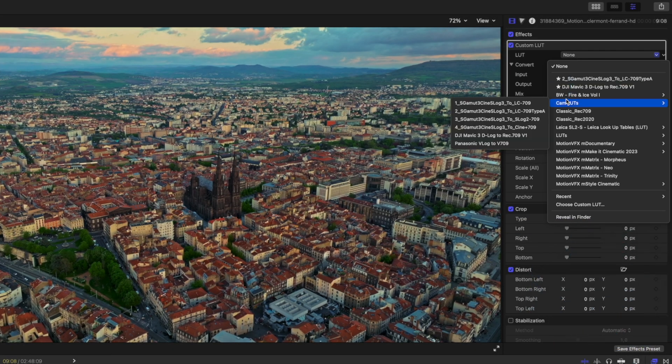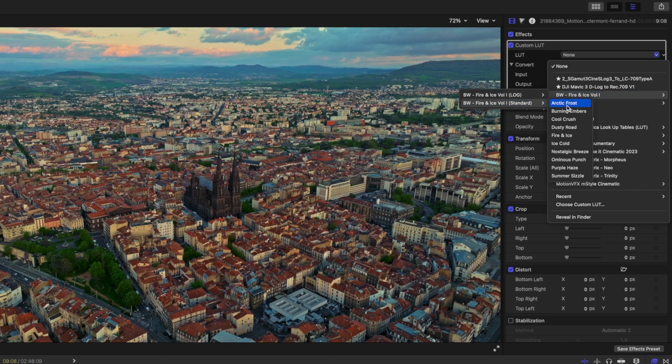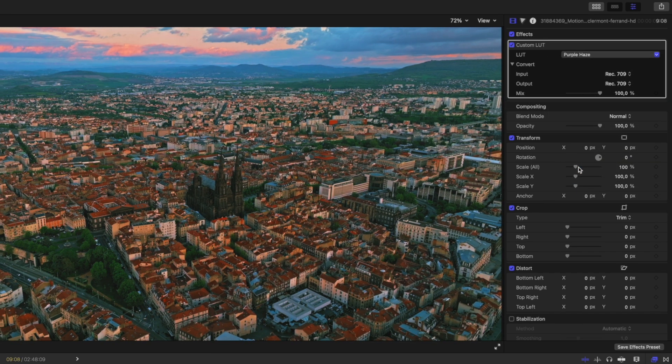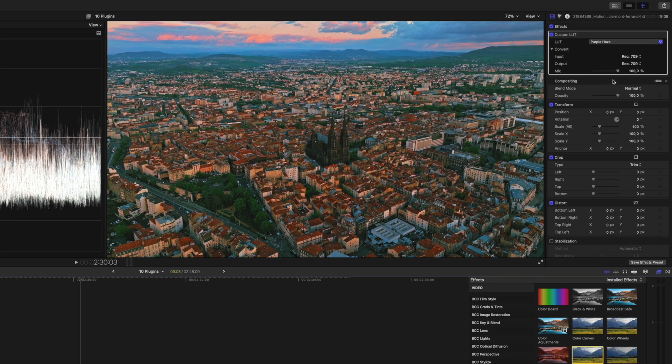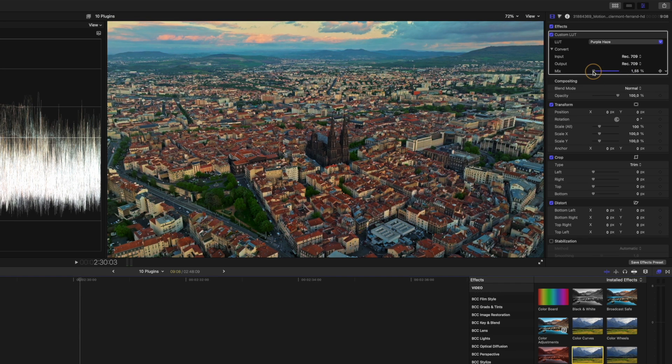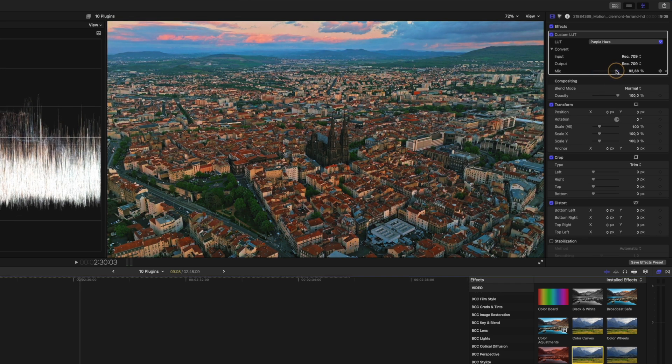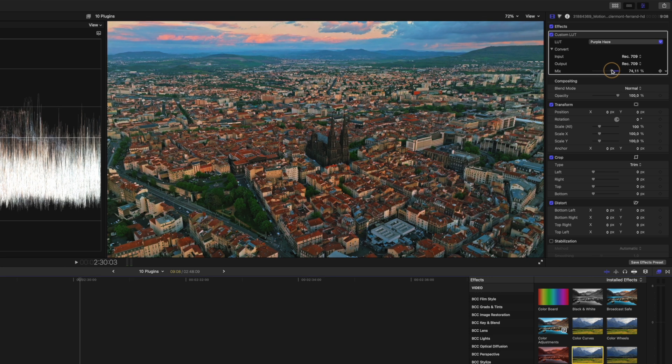In this case, I'm just going to drop one of my Fire and Ice standard LUTs on here. Let's go with Purple Haze. And usually I don't leave the mix value at 100%, but you can adjust this to your liking to determine how much of this LUT you want applied to your footage.